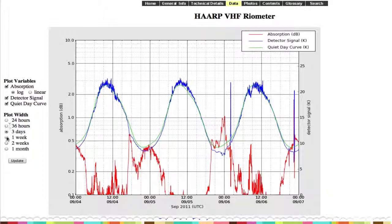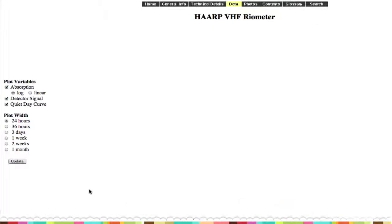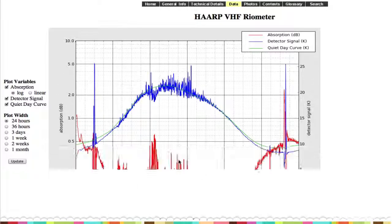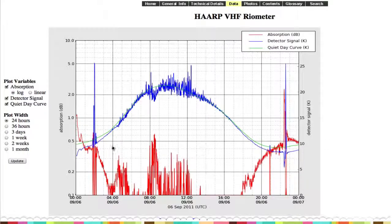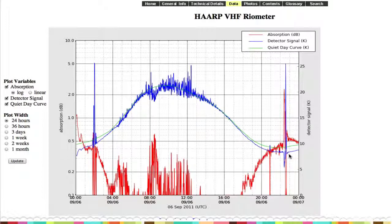That is the riometer, and this is a pretty cool graph. You can change things up and go to the last 24 hours for a better look. So here's the M class flare — the disturbance — and here is the X class flare.